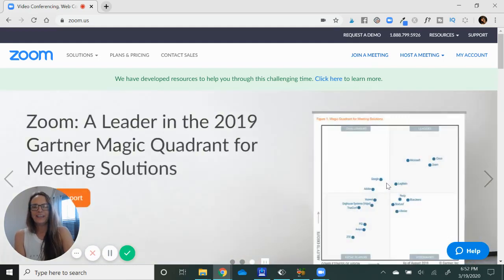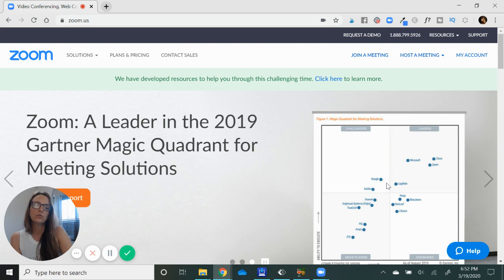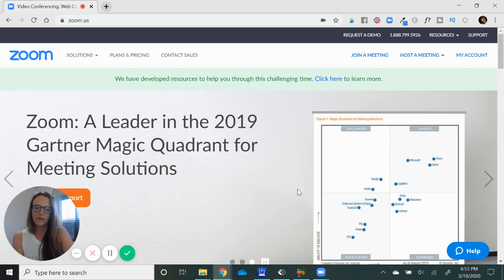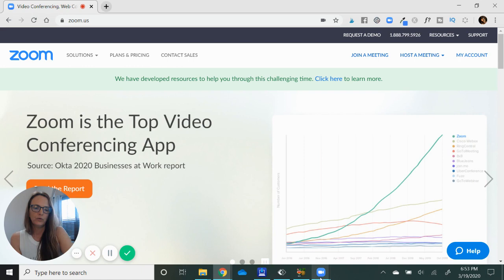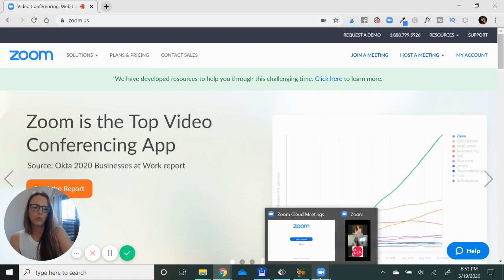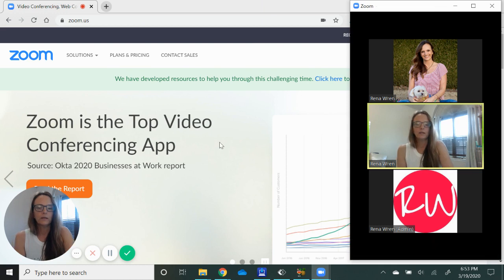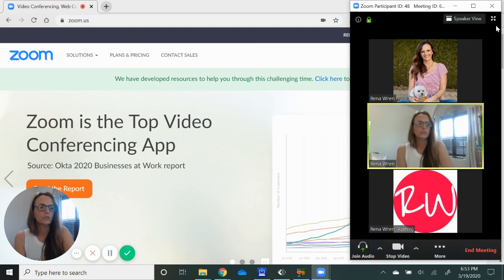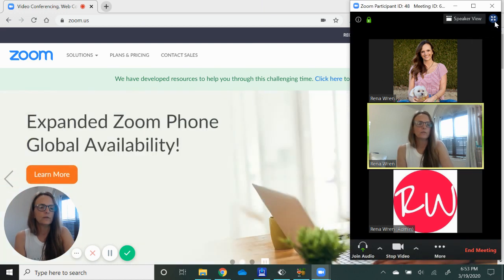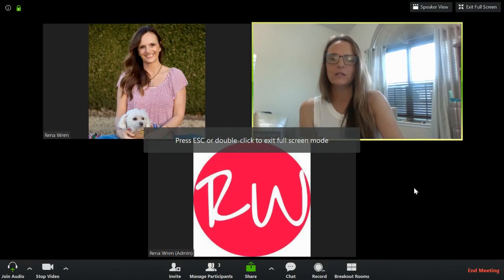Hey there, Rena Wren here, and in this video I want to show you what it looks like to be the host of a Zoom meeting on a paid plan on PC or Mac. I'm recording this in Loom and I'm going to go ahead and show you this Zoom meeting that I already have in session.